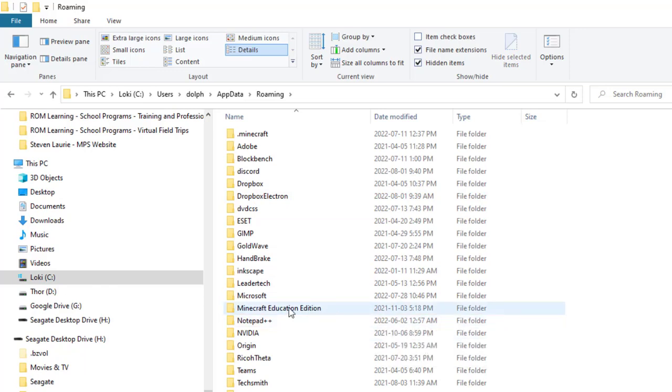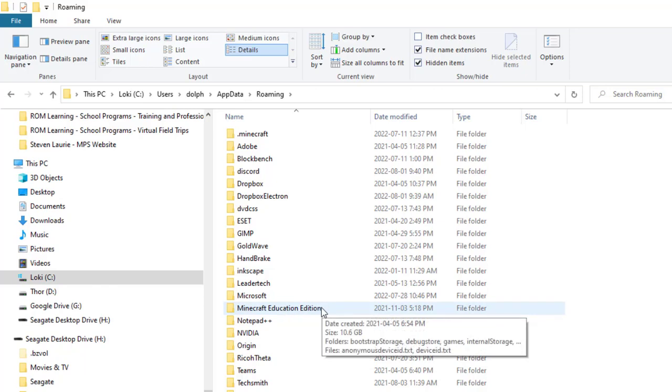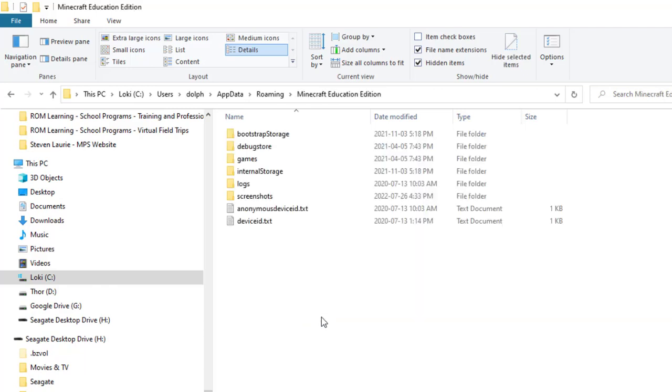And this is what I'm looking for. I'm looking for Minecraft Education Edition. So in my case it's in roaming. In your case it might be in local. So I'm going to go into Minecraft Education Edition.